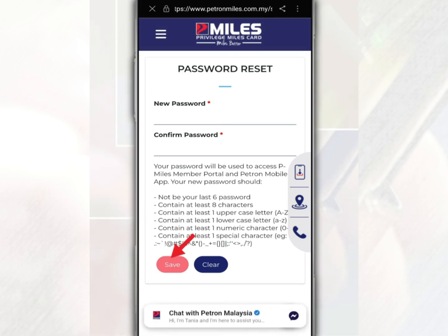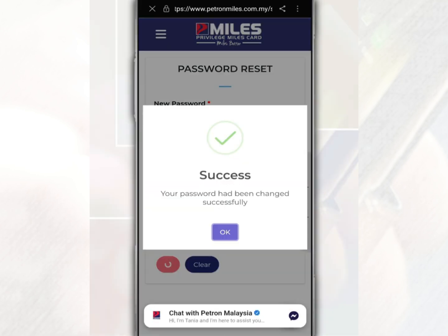Next, tap Save. Finally, your password has been successfully changed.